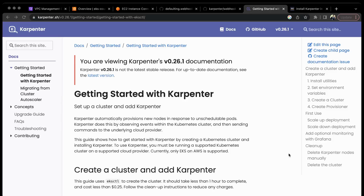This is a demo session where we will be installing Karpenter and see how Karpenter will automatically scale up the worker nodes in our cluster for all the pending pods. This is a very important session - you need to go step by step to understand and install Karpenter successfully.